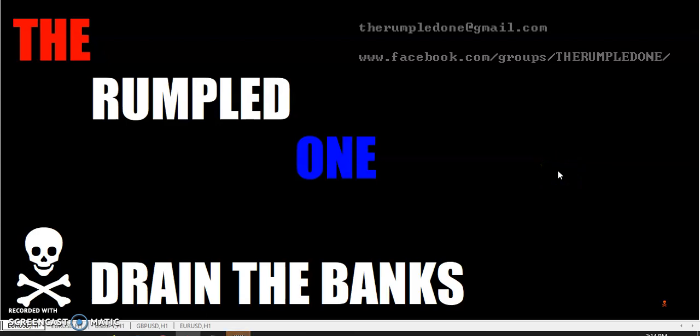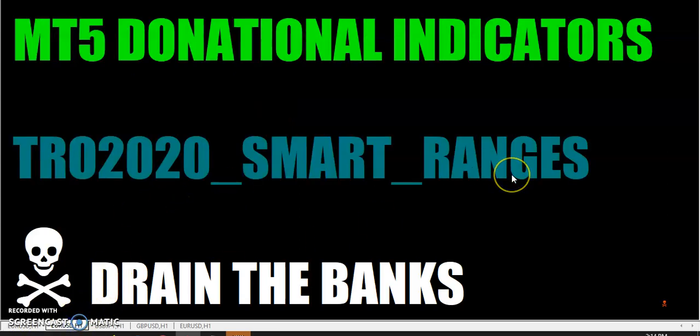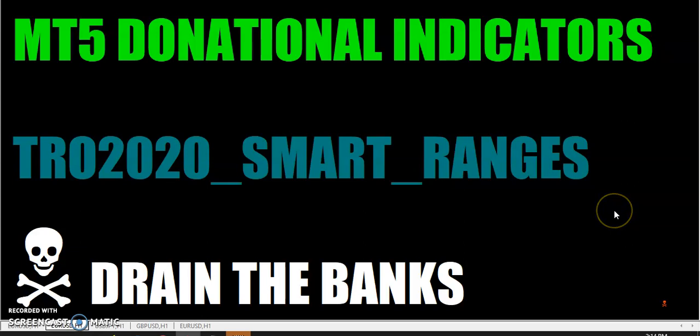Hello, fellow traders, 'tis I the rumpled one. Have I got a surprise for some of you. Thanks to Airball, I have started to code some MT5 donational indicators. My friend Airball, old trading buddy from over a decade ago, almost two decades.